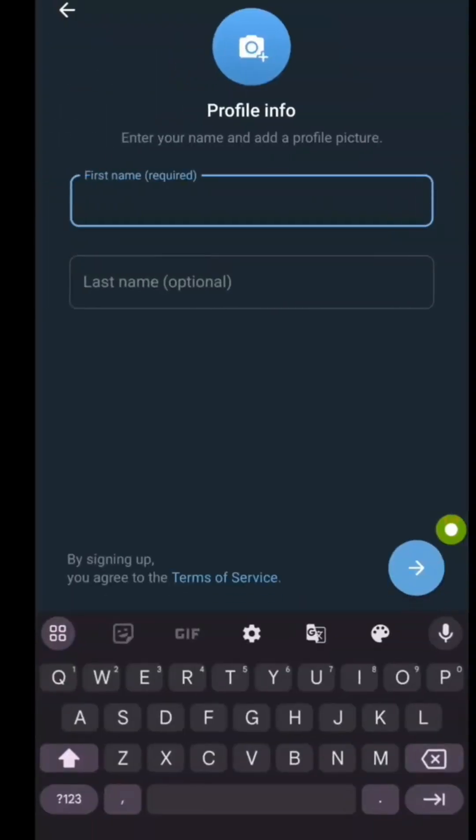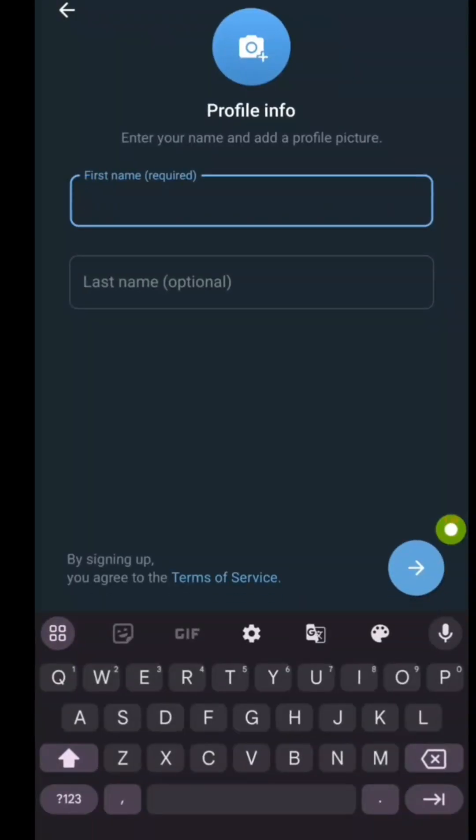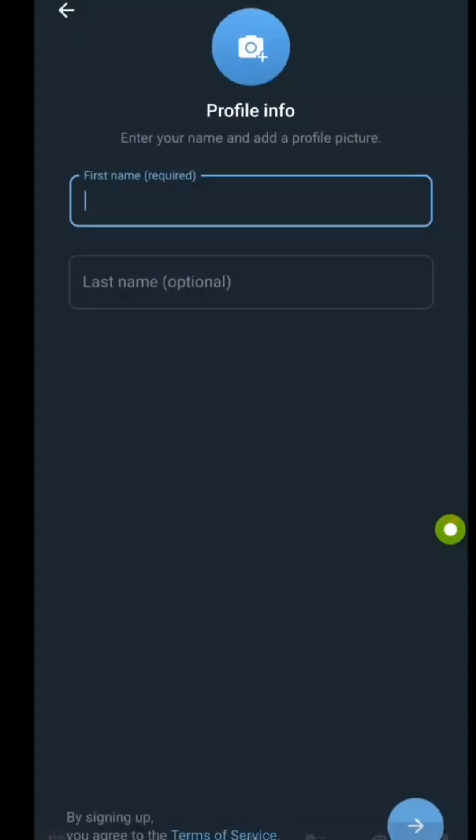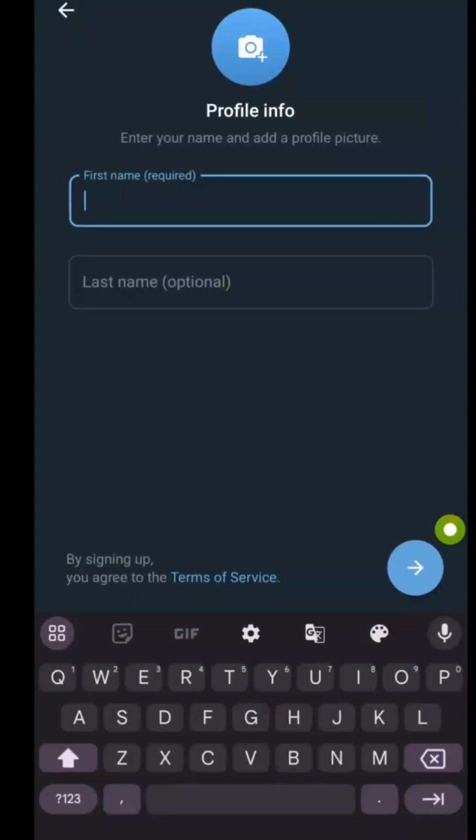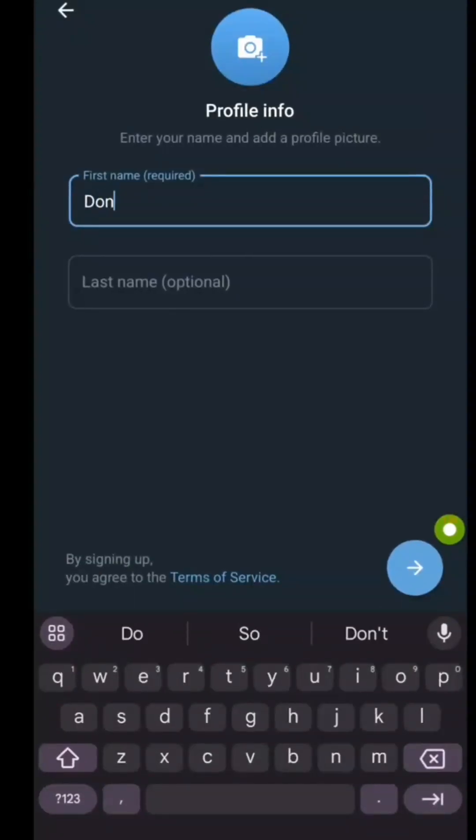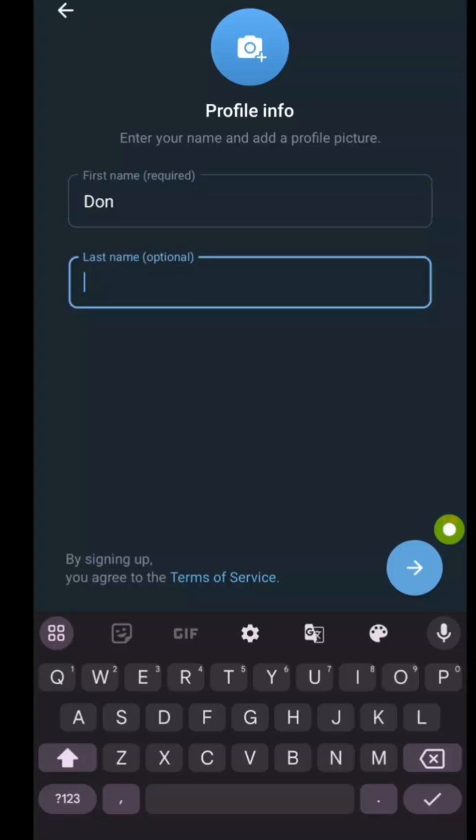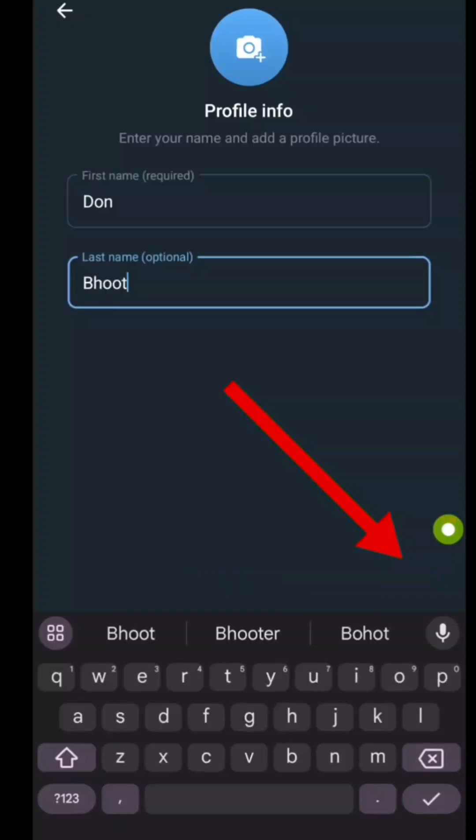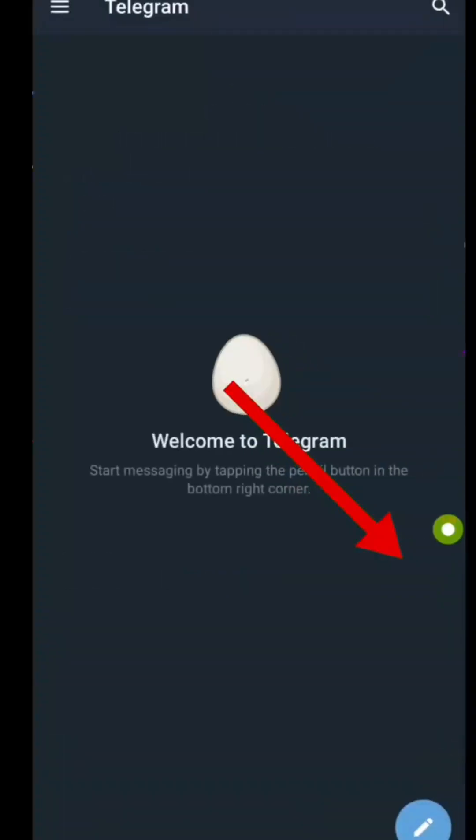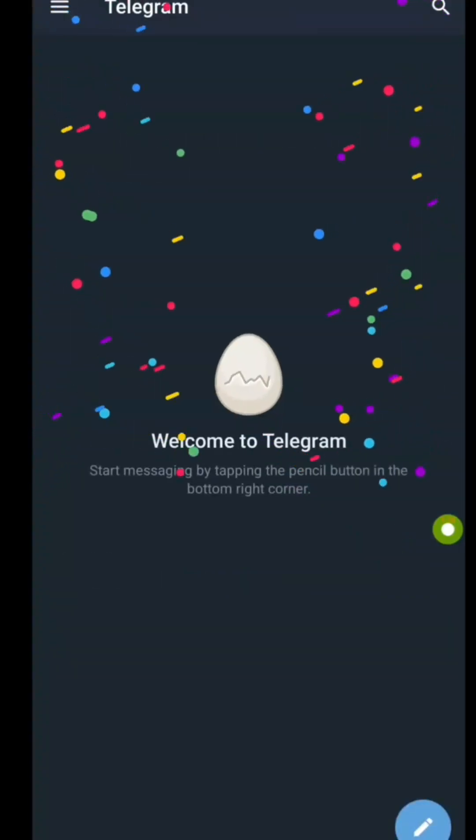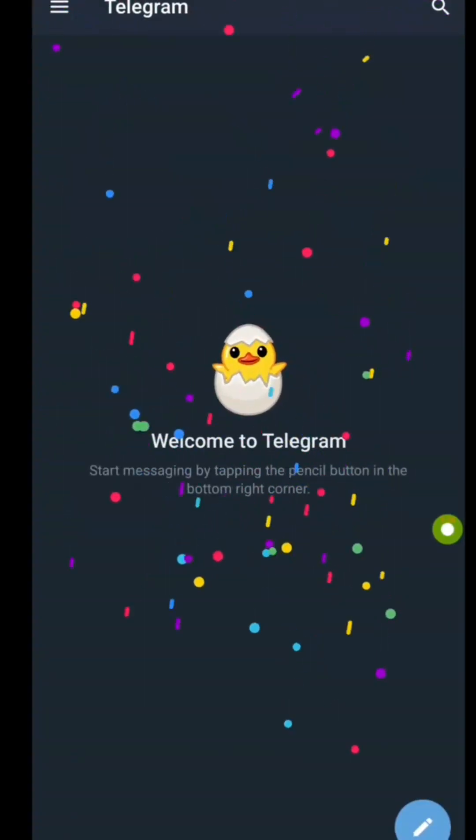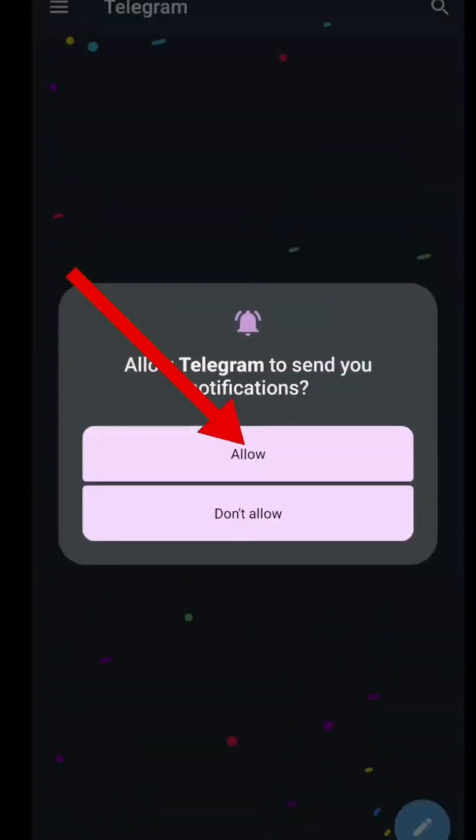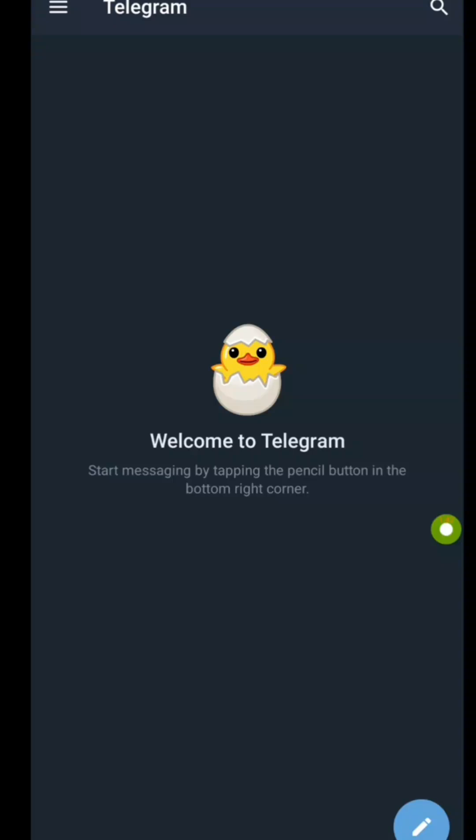Once verified, enter your name. Tap Continue and that's it. Your Telegram account is ready. For a better experience, tap Allow when asked to enable notifications.